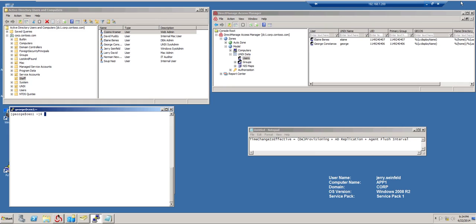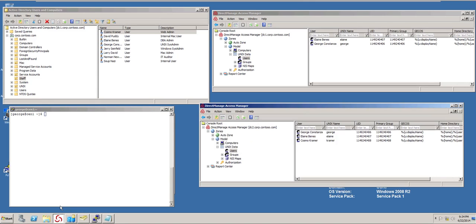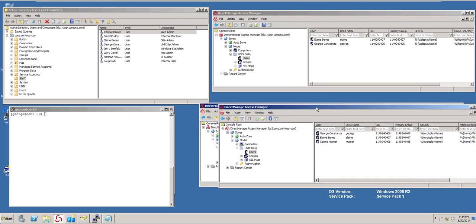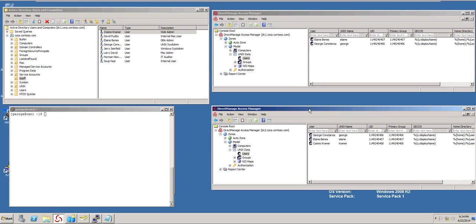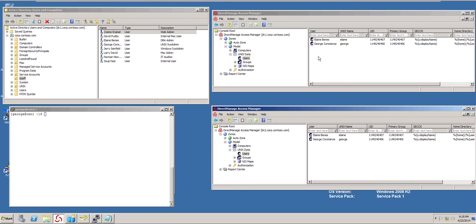I have two copies of access manager running here. One of them is connected to DC1 and one is connected to DC2. The key here is that to minimize effectiveness and replication, you're working with the same domain controller at the same time.